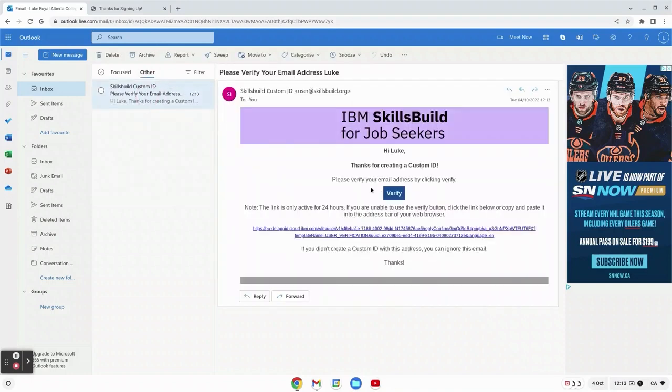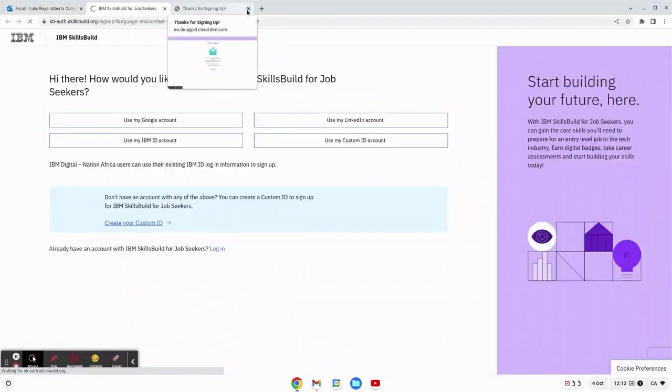Here we have a big verify button. Make sure to click that and it'll bring you back to the IBM page.